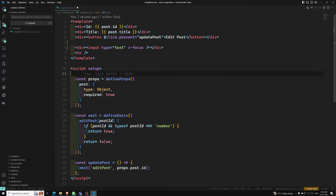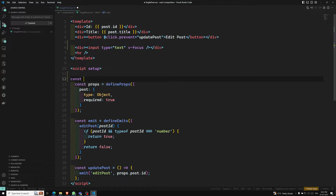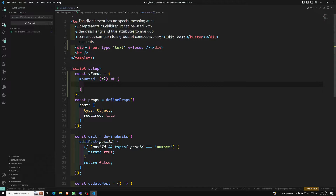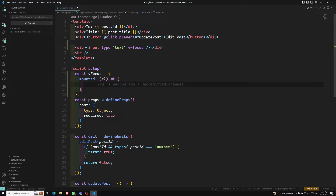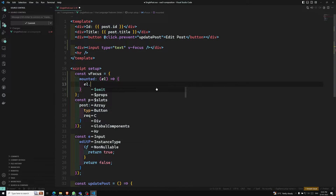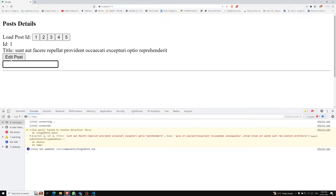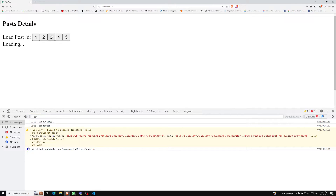In the Composition API, we define it as: const vFocus equal to an object. Inside this object we add lifecycle hooks. I'll use the mounted hook, which takes an element argument — the element that is bound to the directive. Here the element is the input element, so we write el.focus(). Now automatically the input will be focused on load.